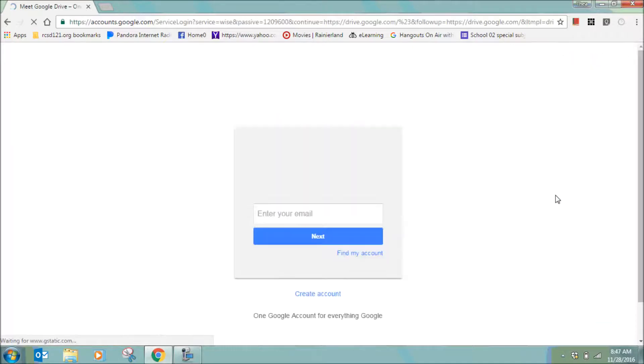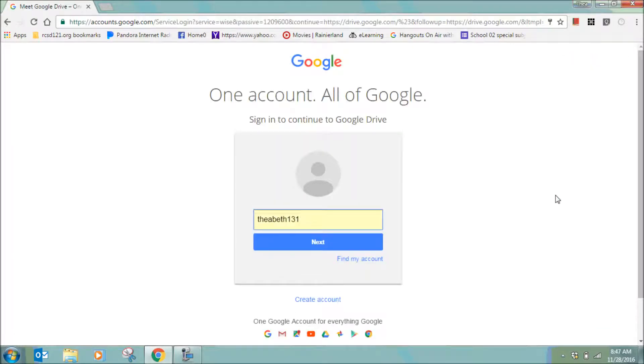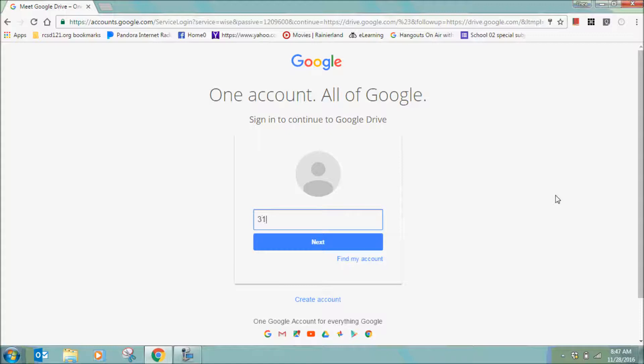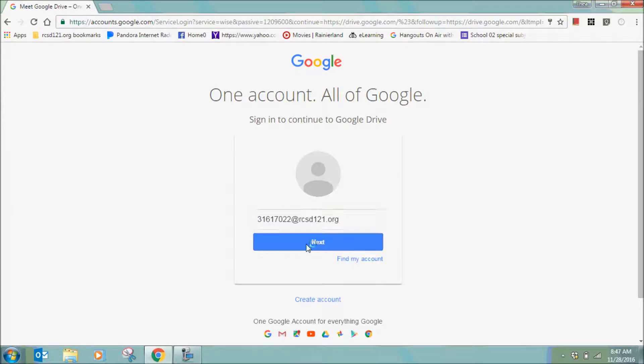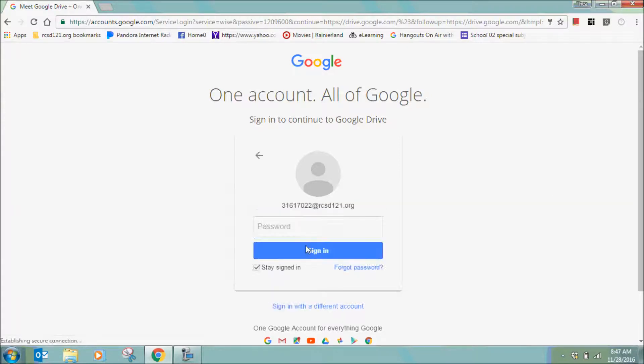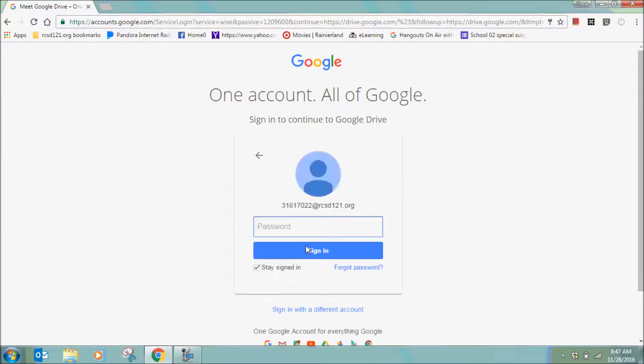You will now need to log into your district Google account. Your email is your district ID at rcsd121.org, and your password is the same district password you log into your PC with.